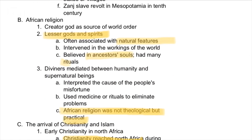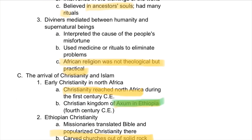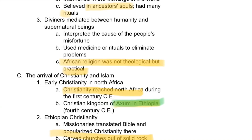African religions and culture: generally, Africans believed in lesser gods and spirits — animism — which they associated with the natural features of the world. They also believed in ancestor souls, practicing ancestor veneration much like China, with many different types of rituals. African religion was not theological but rather practical. Over time, however, it gave way to Christianity and Islam, as outsiders were successful in bringing in these other religions.